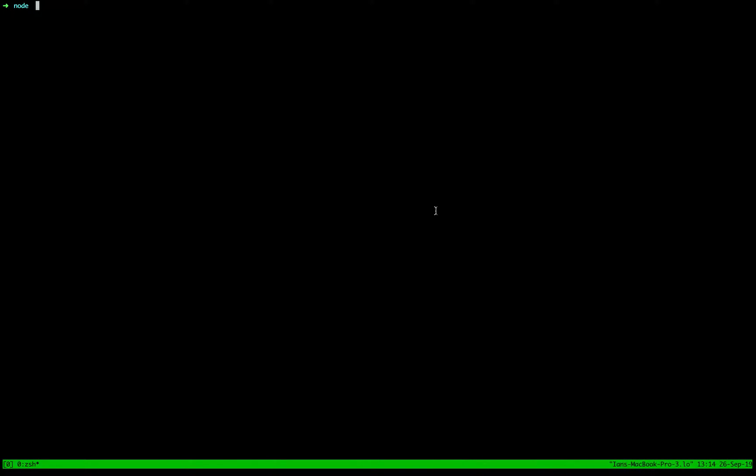To get started, you need two things besides ops the tool of course. You need an AWS account and you need to create an S3 bucket.